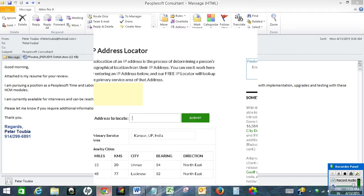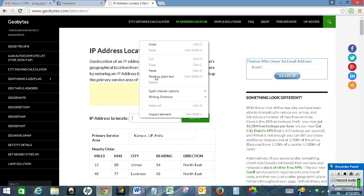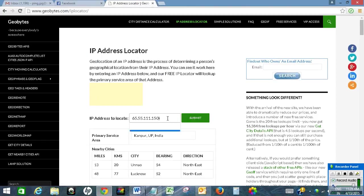Now copy the IP address and paste it here. Then press submit.